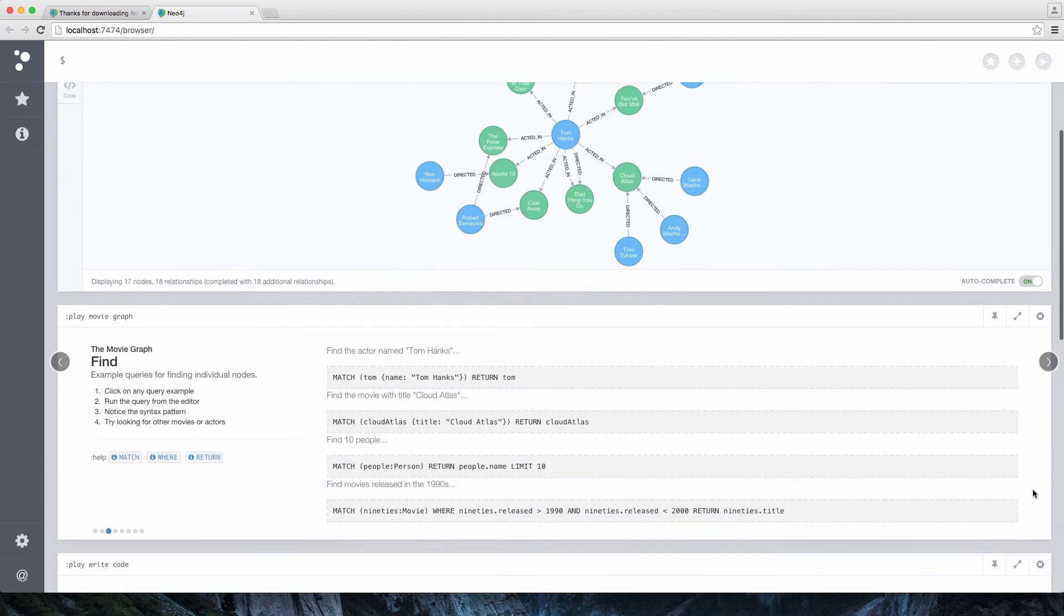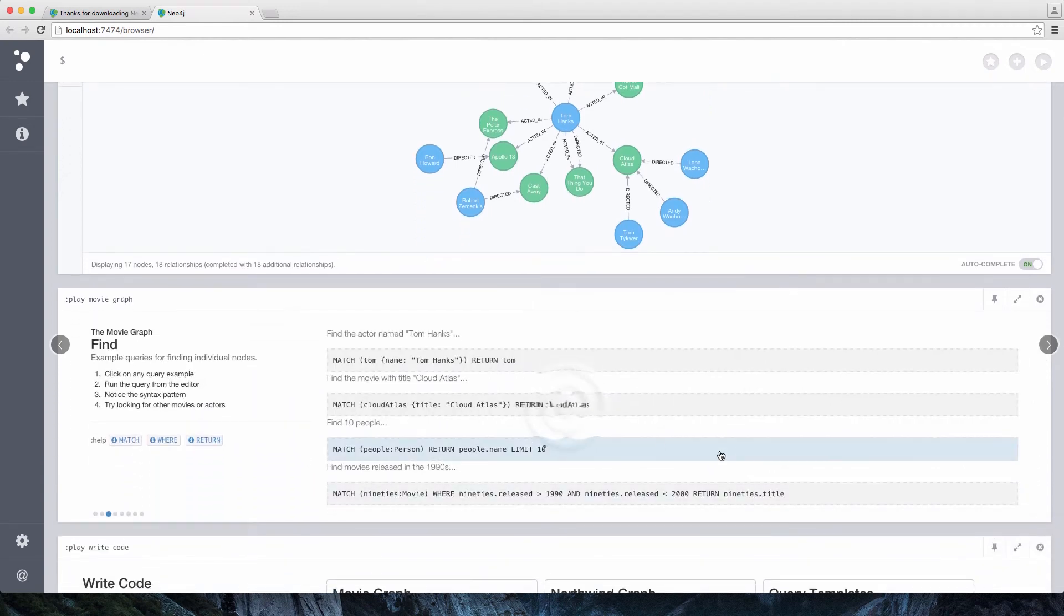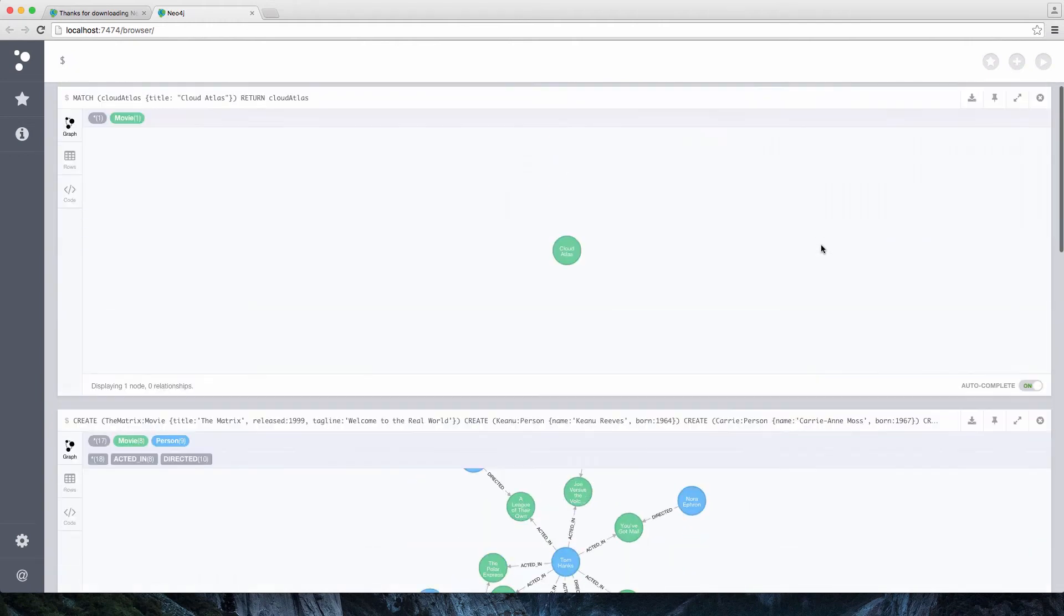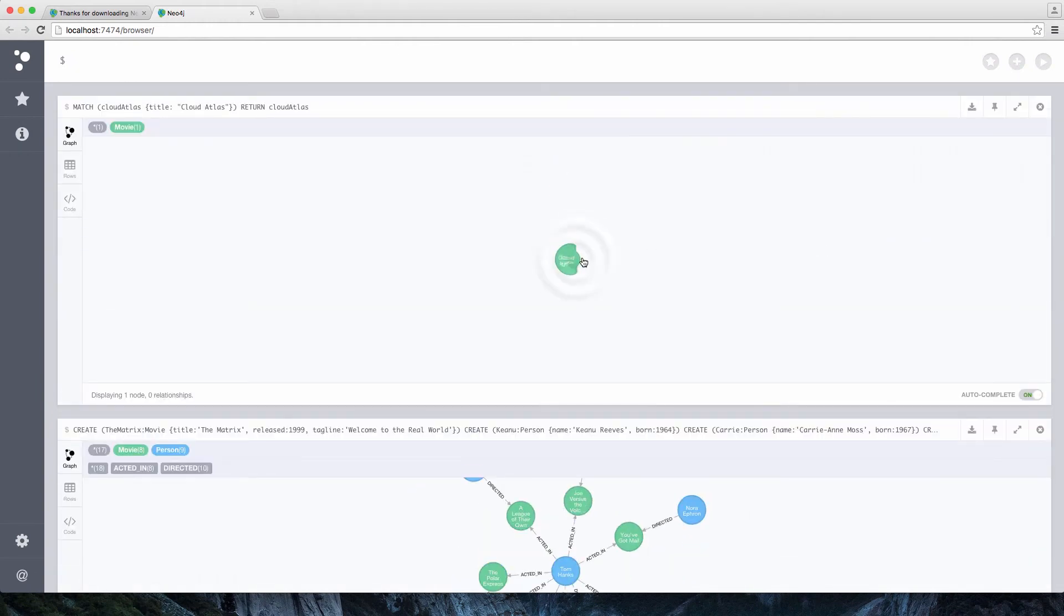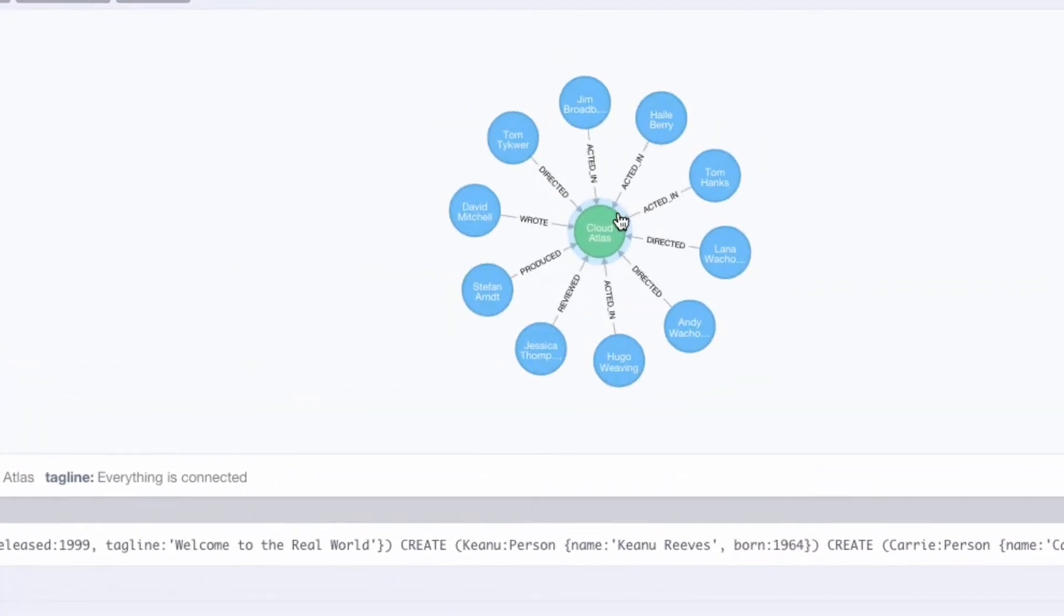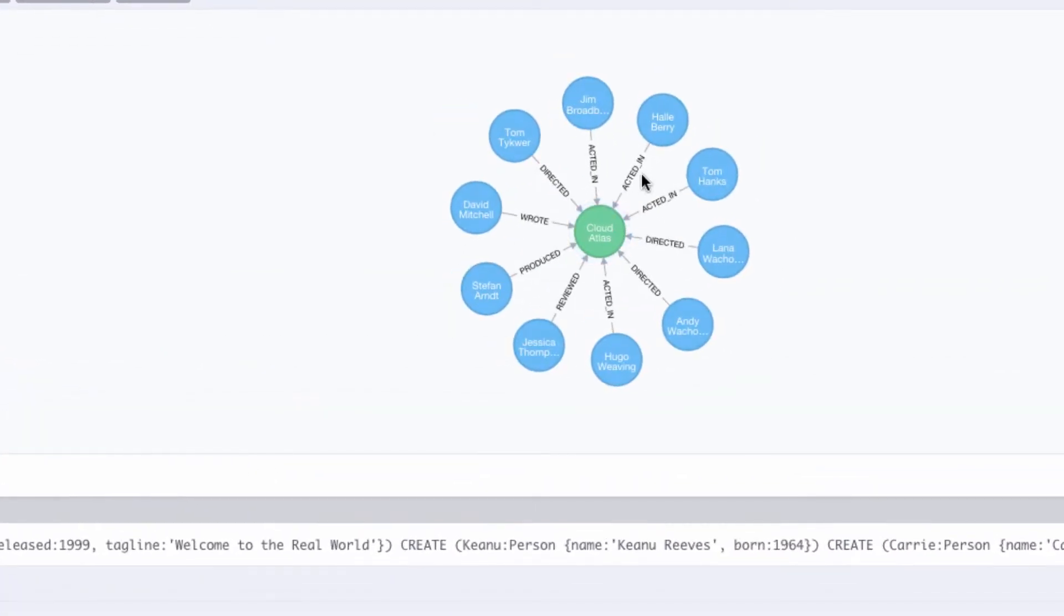Now, I'm going to show you another query here, which is finding the movie Cloud Atlas. And if we double click on Cloud Atlas, we see all the actors and directors of the movie.